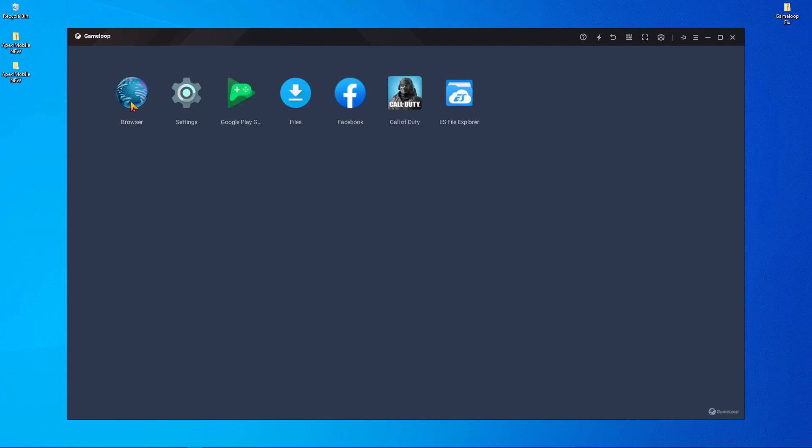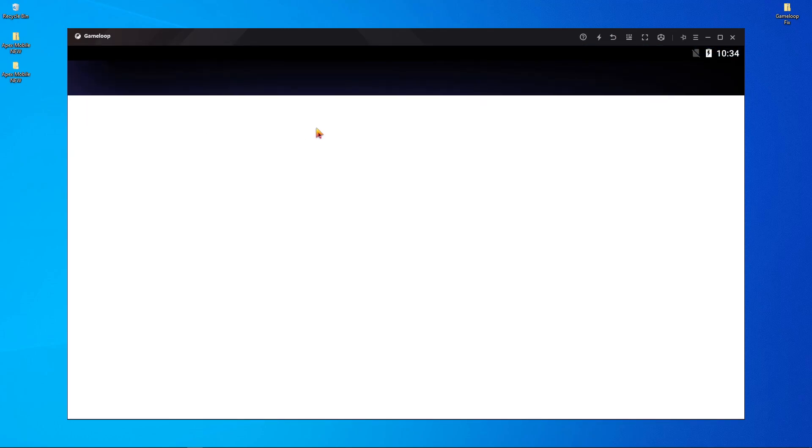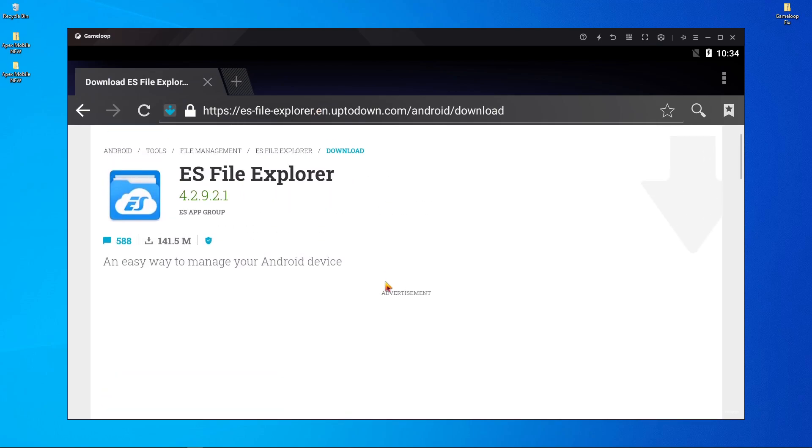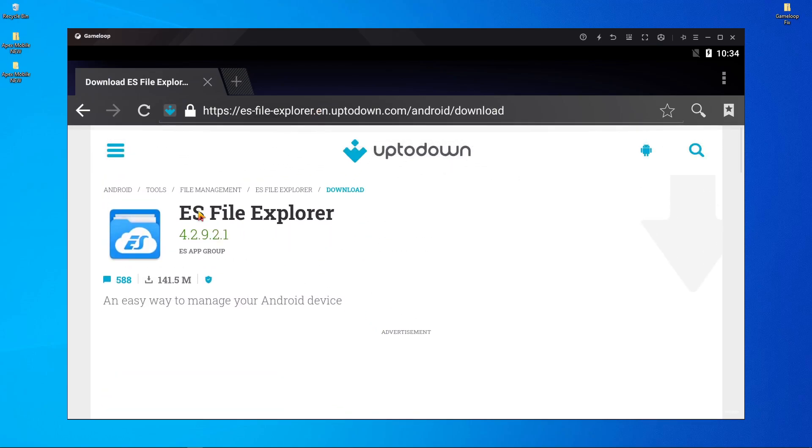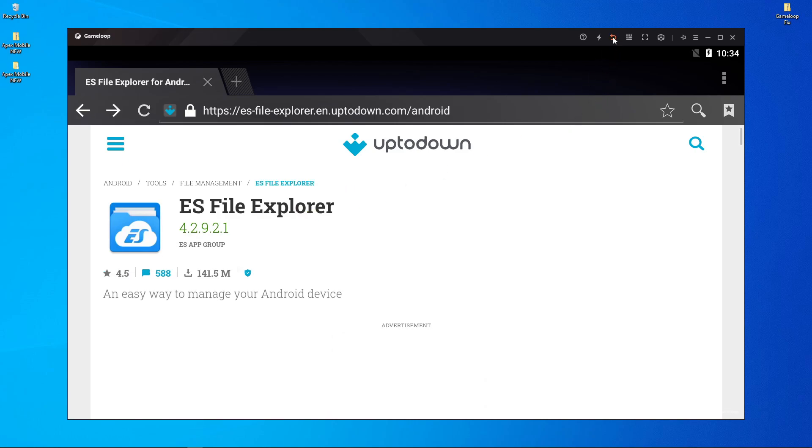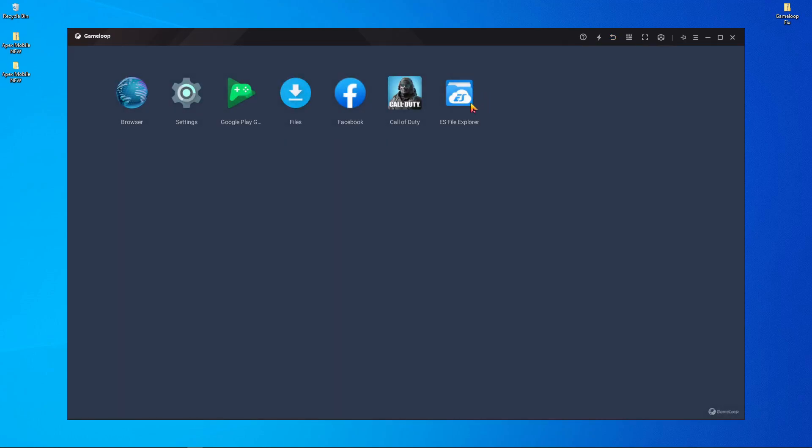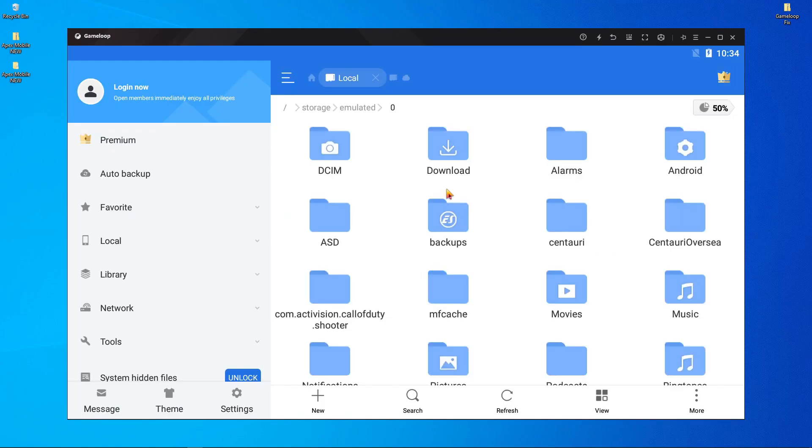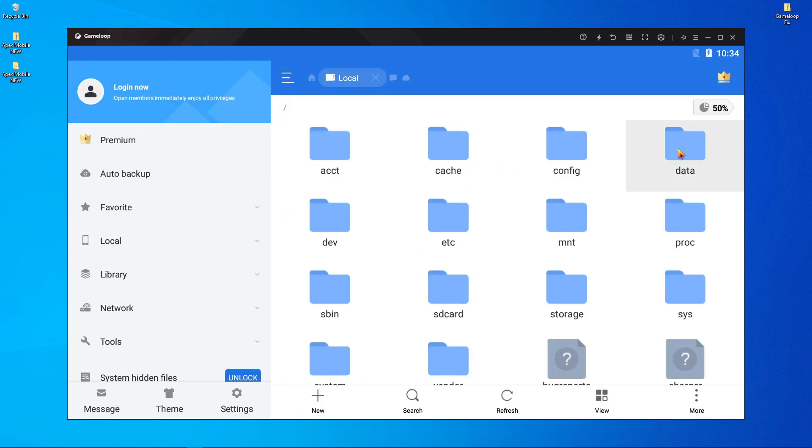You will find a browser. Open it, search ES File Explorer, and download it. After downloading and installing, go back and open ES File Explorer. Open internal storage, press on the slash button over here, then open